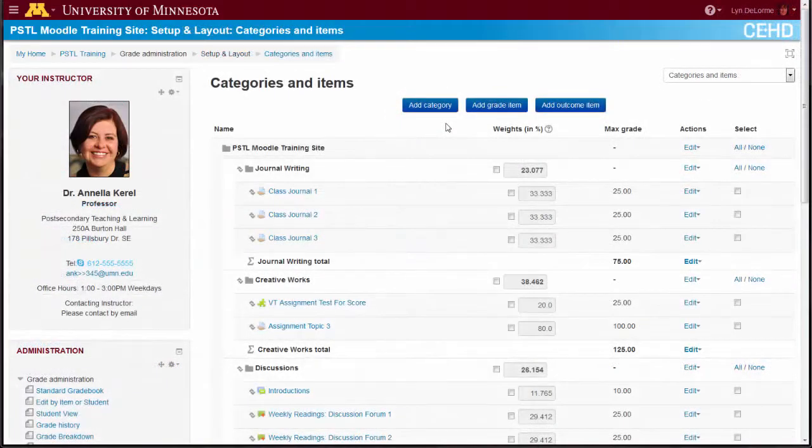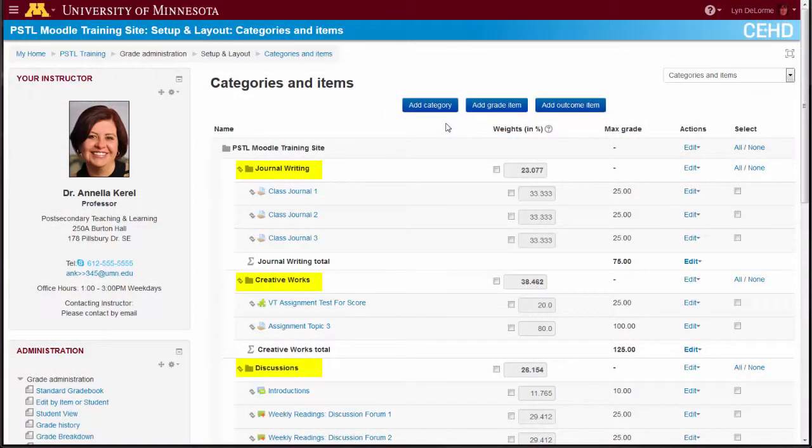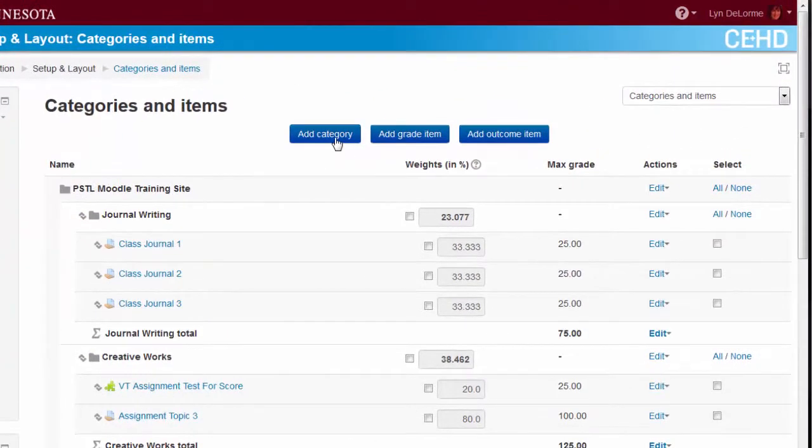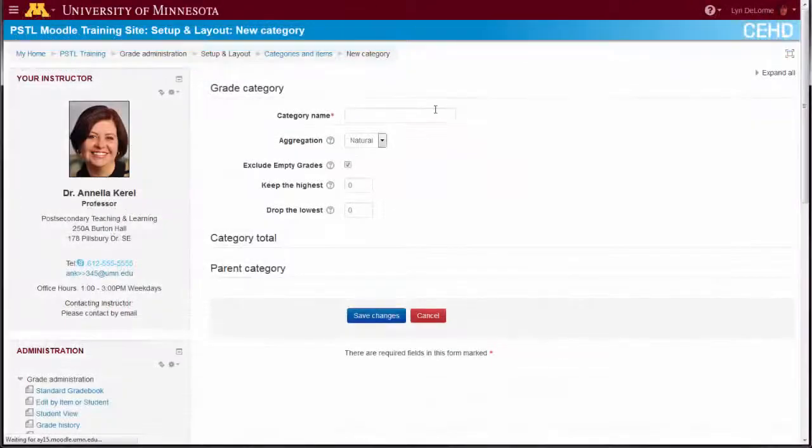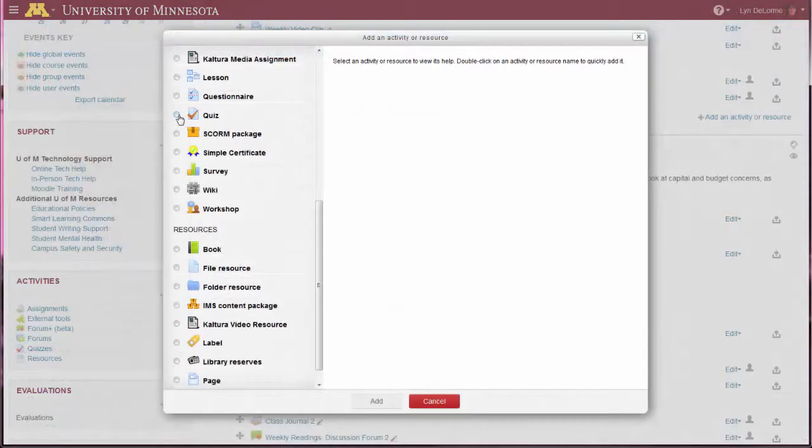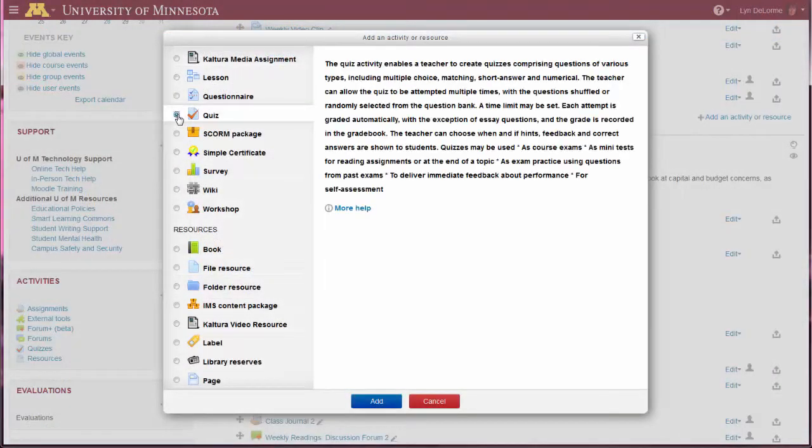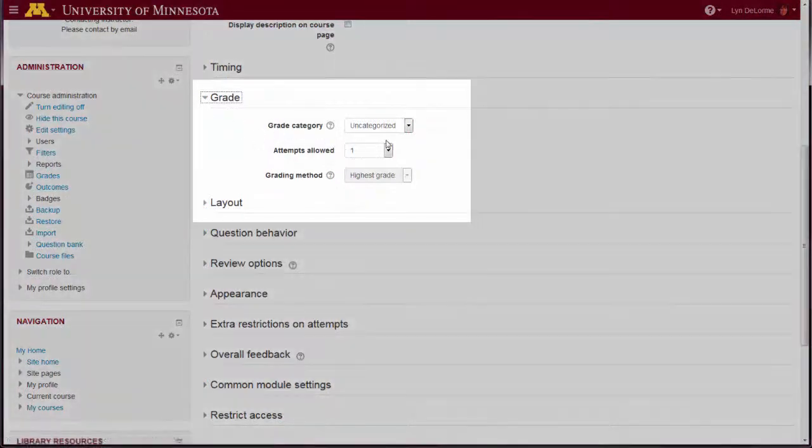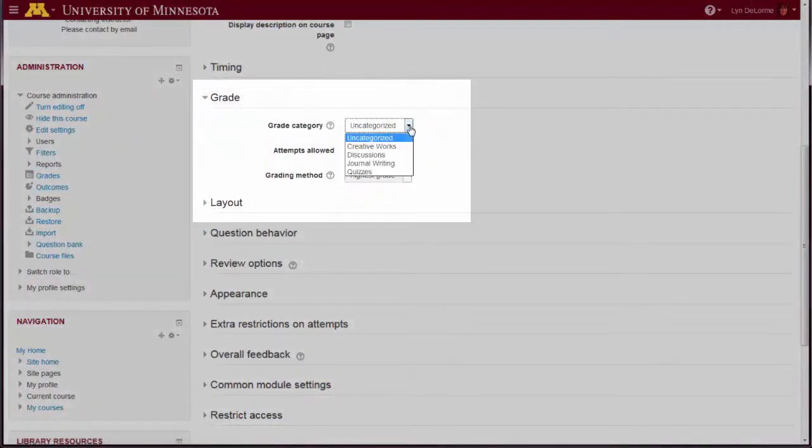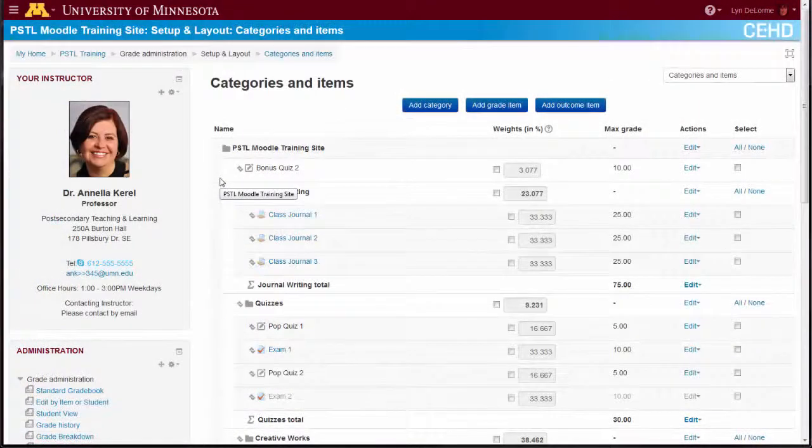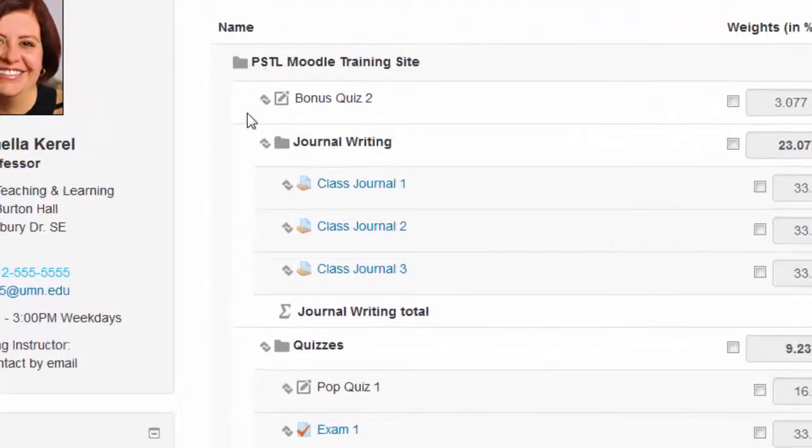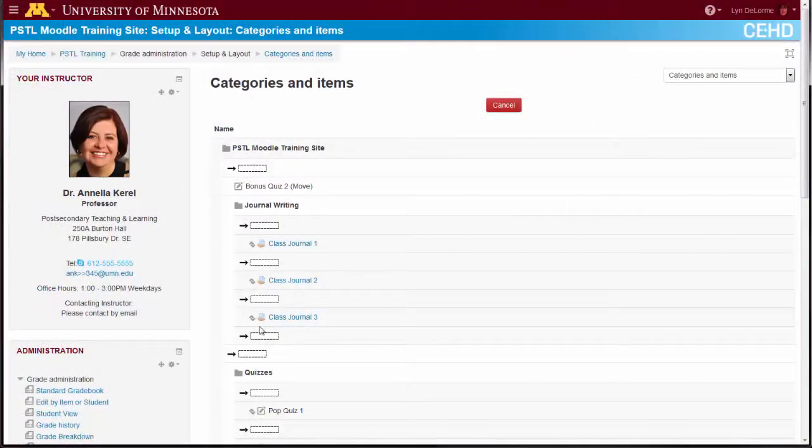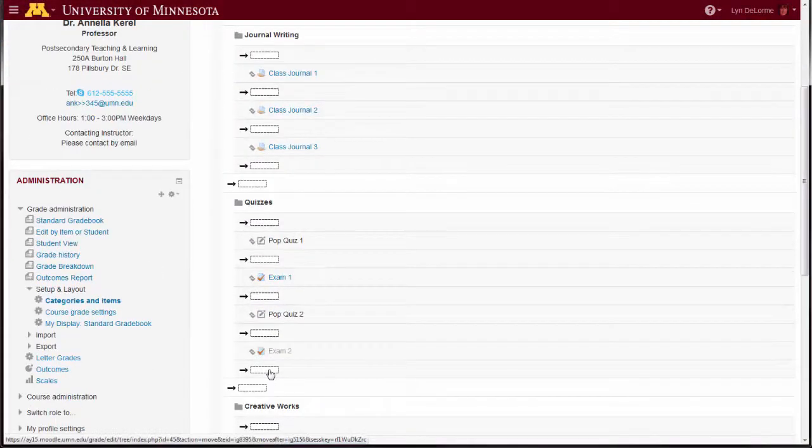Categories can be used to organize the gradebook and even to control the scoring of graded items. For example, if I know that a course includes several quizzes, I can create a gradebook category to contain them by selecting the Add Category button. When I create a quiz, I can sort it into the Quiz category during Setup or use the Move icon on the Categories and Items screen to move the quiz into the category.